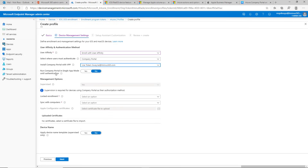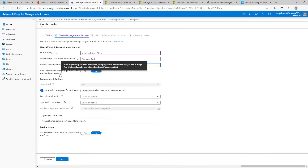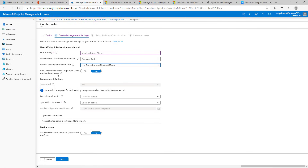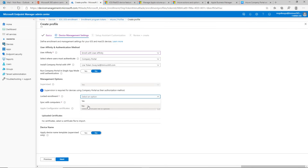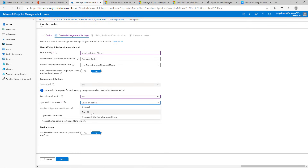Run Company Portal in single app mode until authentication basically means the user cannot use any other application until they authenticate with their Azure Active Directory credentials. This also doesn't support multi-factor authentication, so I leave it off. By default, if you're using Company Portal, it is a supervised profile. For locked enrollment — meaning the user cannot unenroll the device from management — you want to say yes if it's being pushed to corporate-owned devices, since you wouldn't want them to remove the profile. Sync with computers is subjective to the business, but if this is a managed iOS device you may not want it syncing with personal Mac devices, so I'm going to put 'Deny All.'